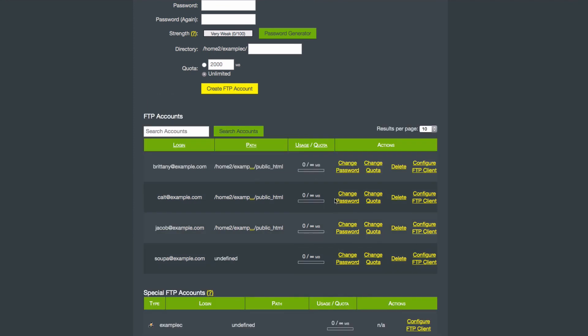You can always change your password, quota, or delete an FTP account under Actions.